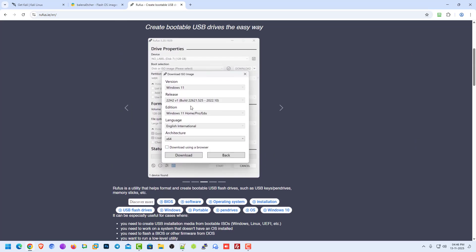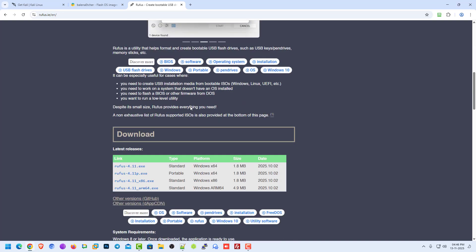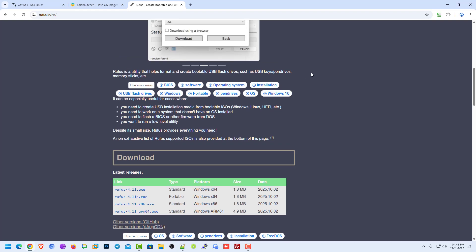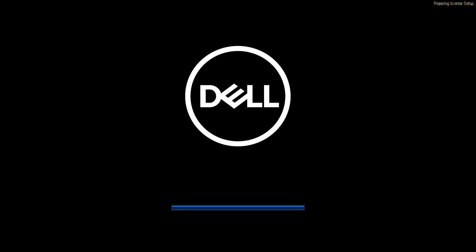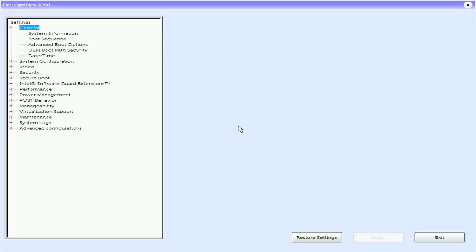I have already downloaded Balena Etcher and made a bootable USB drive using Balena Etcher. Rufus is the second application where you can make a bootable USB drive. It is only available for the Windows operating system. If you want to learn how to make a bootable USB drive in Windows, Mac OS, and Linux, please comment below. Now reboot your system and boot your machine from a USB drive.